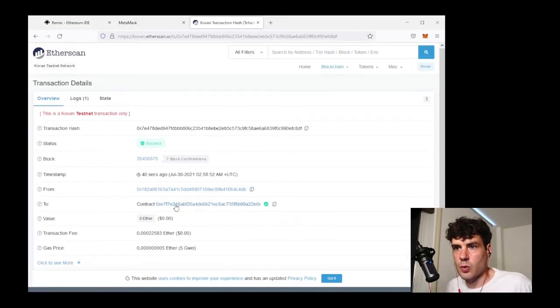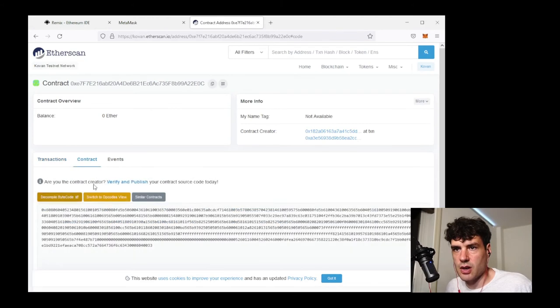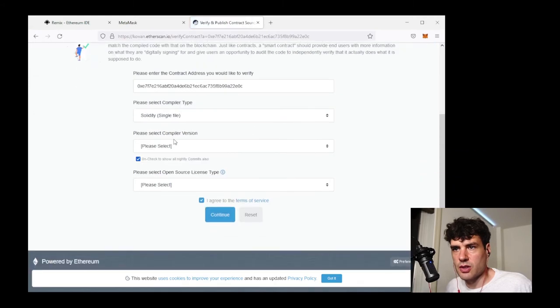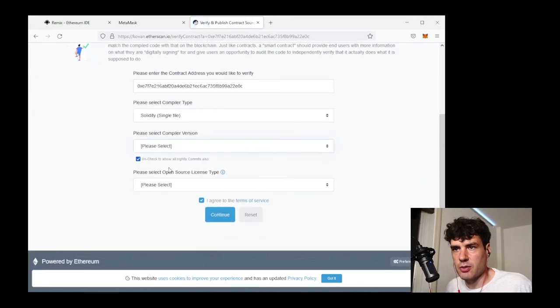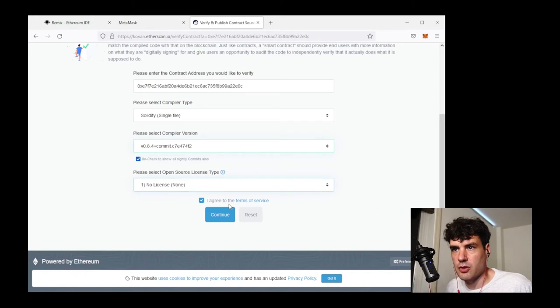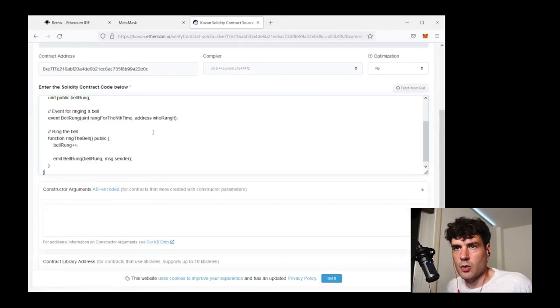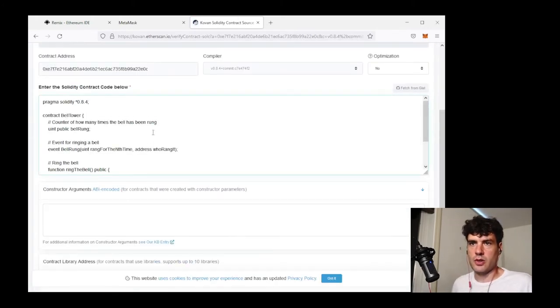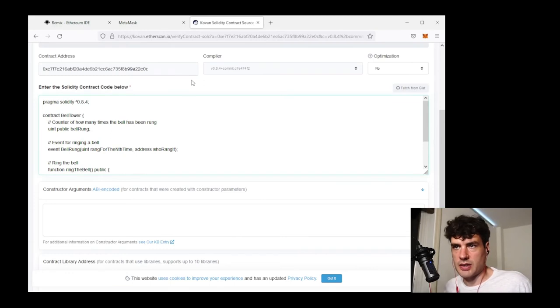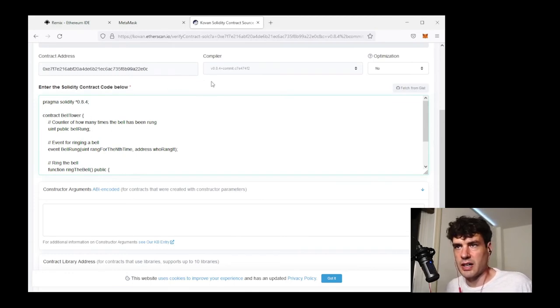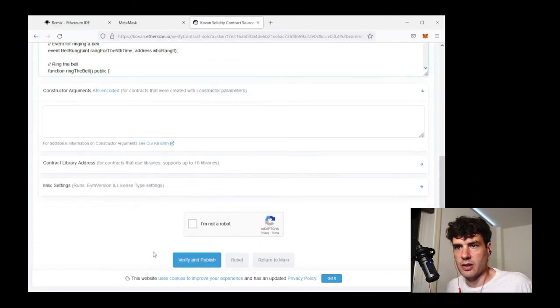When I look at the contract page on Etherscan, I'll see an option for verify and publish. Now I have to go to single file, a compiler version, it should be 8.4. I'm going to pick no license. And what this is going to do is it's going to be asking Etherscan to verify the source code by recompiling it themselves with that compiler.